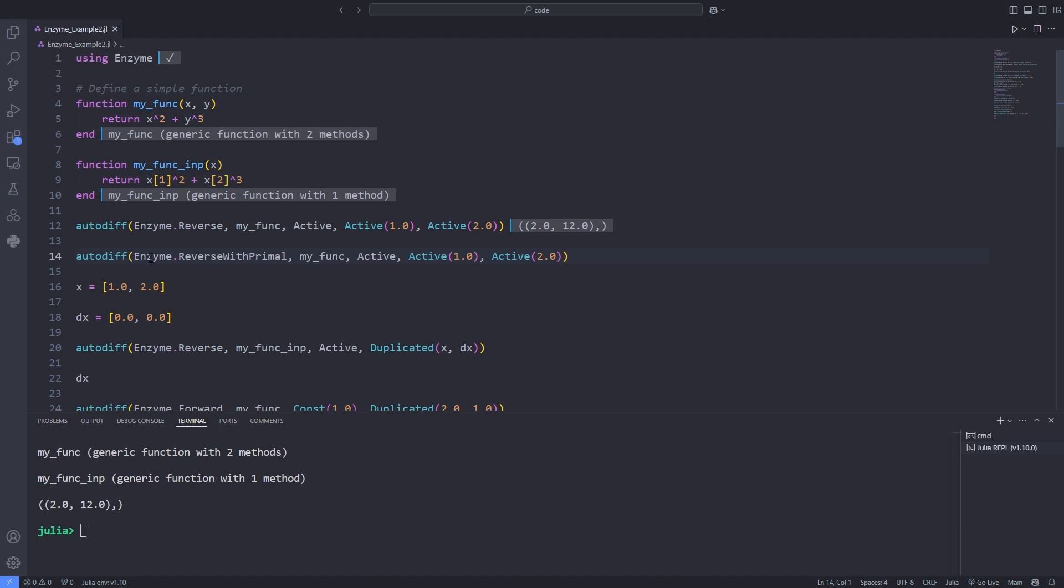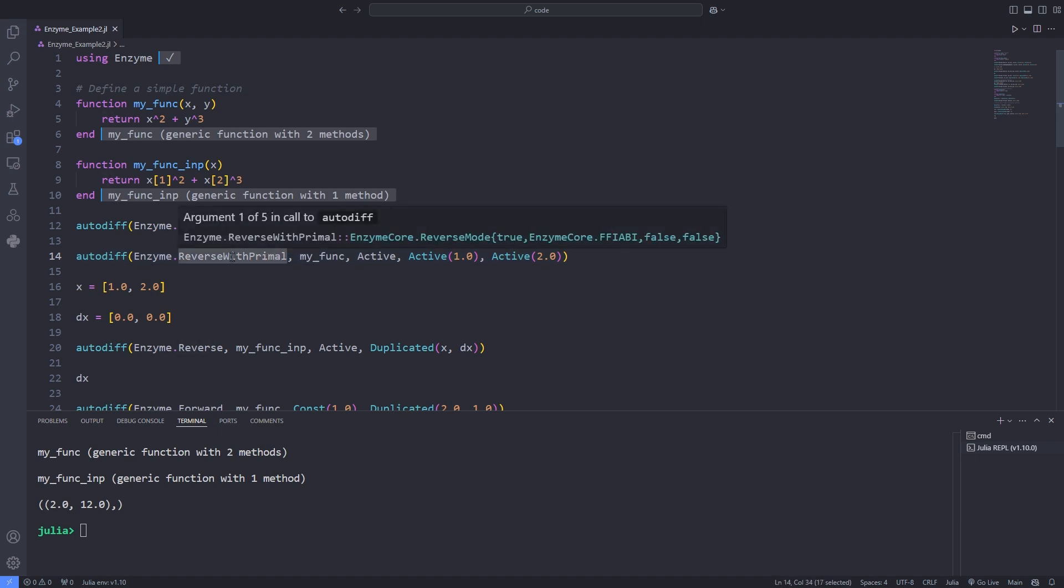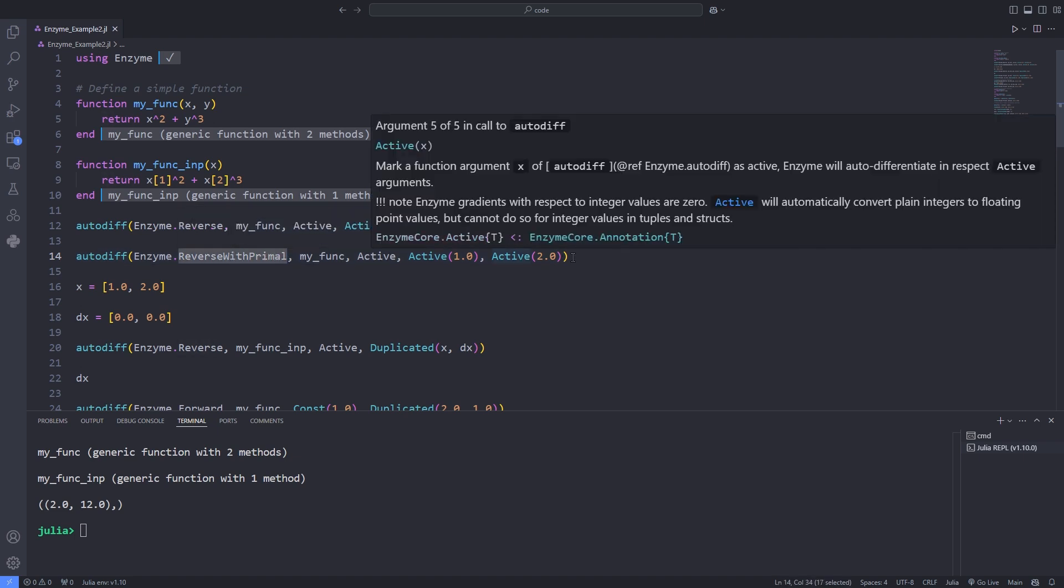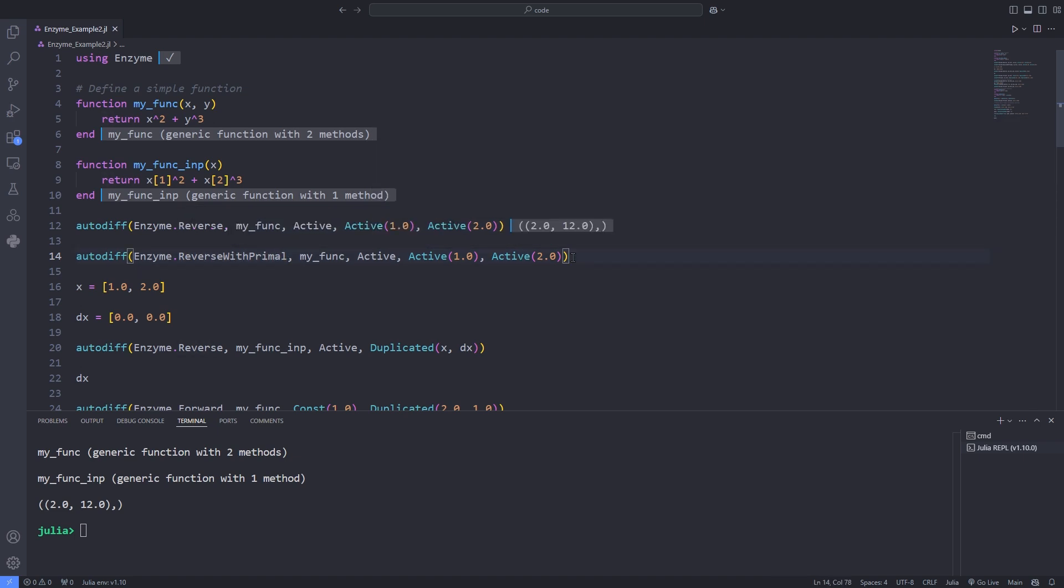And there is the reverse mode differentiation, which computes derivatives propagating adjoints, partial derivatives of outputs with respect to intermediate variables backward through the computational graph. It efficiently computes the gradient of a scalar output with respect to many inputs by using the chain rule in reverse.